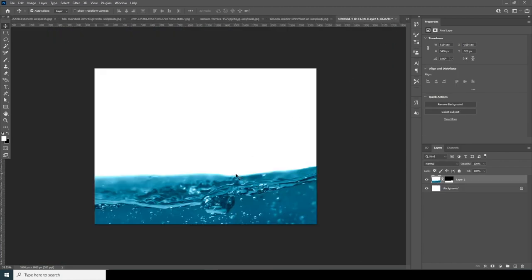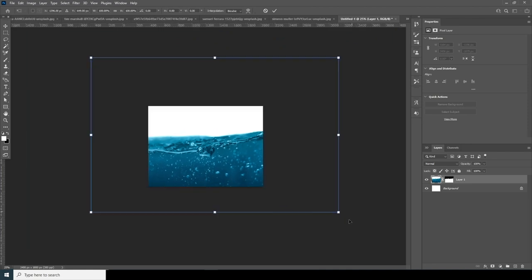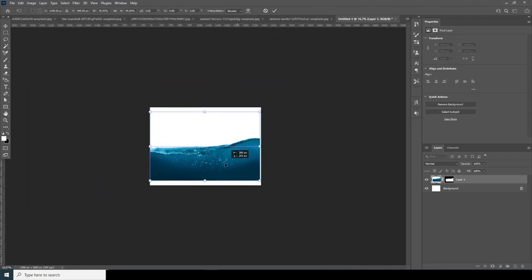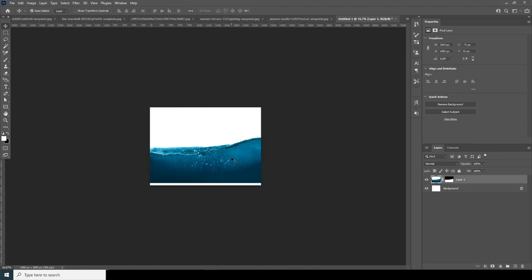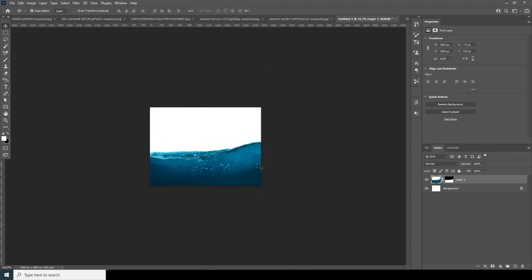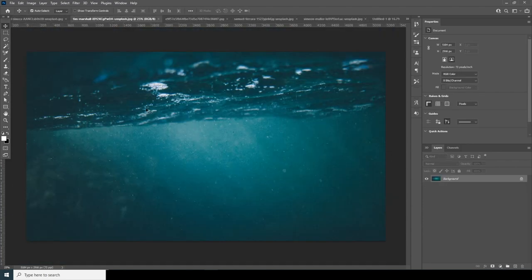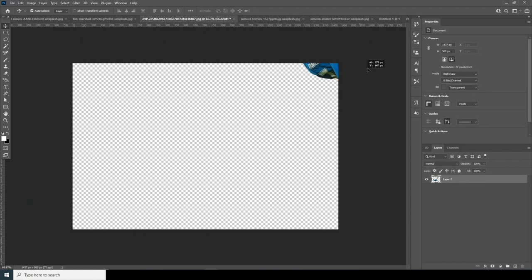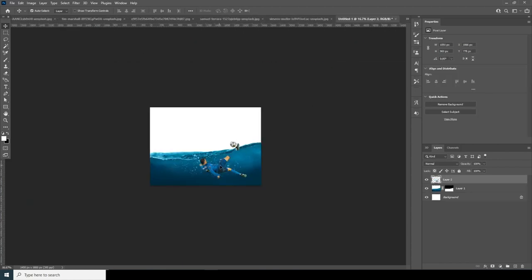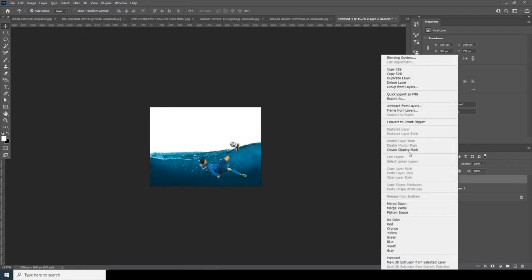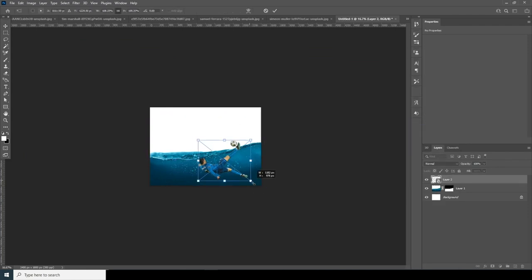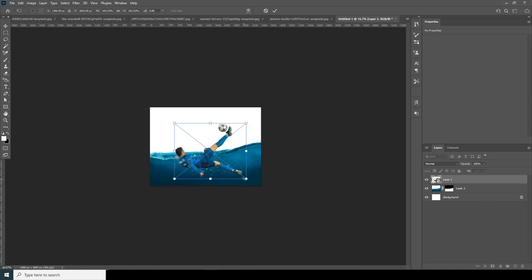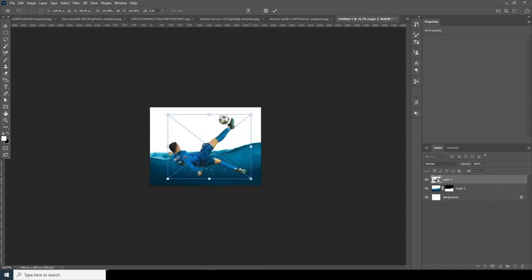Now let's drag and drop this menu image right over here. Press Ctrl+T, make it a little smaller — around this size — and keep it right over here. Then drag and drop another image, convert it to a smart object, press Ctrl+T, and make it bigger, around this size.